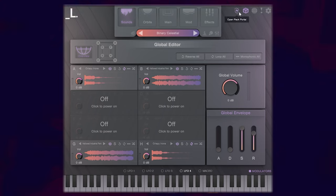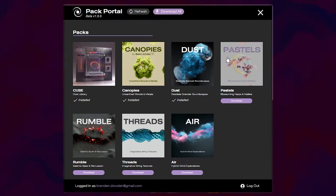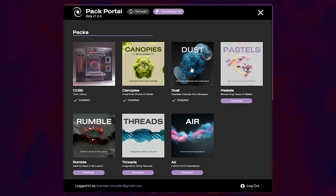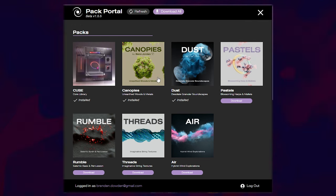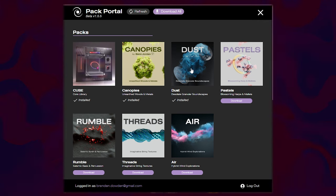So I'm actually going to click here into the pack portal. It's going to ask me to sign in. By clicking on the pack portal, you can access your downloadable packs that you can put into cube here. I have two new ones: Canopies by Ben Jordan and Dust by Venus Theory.